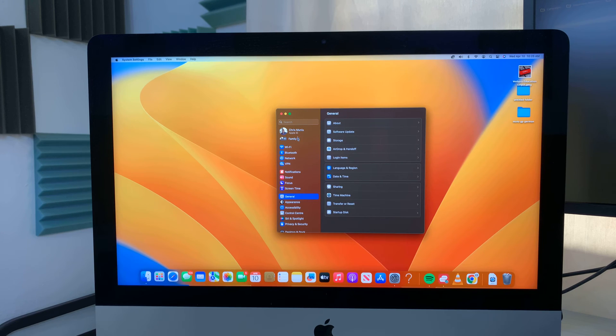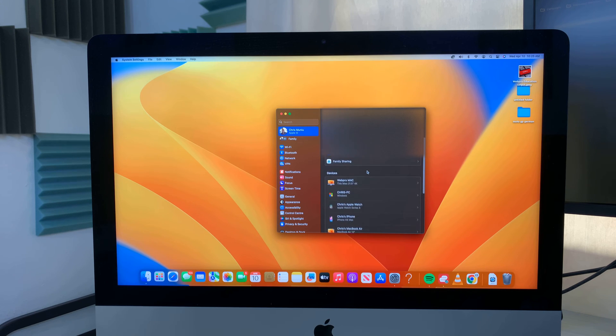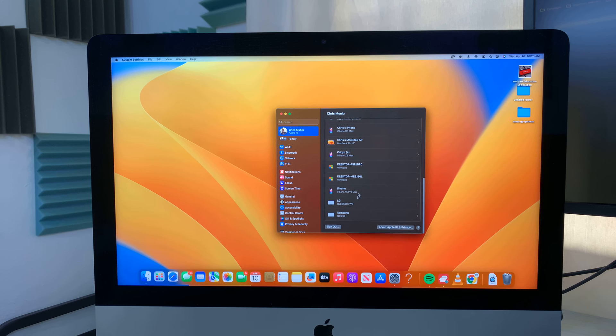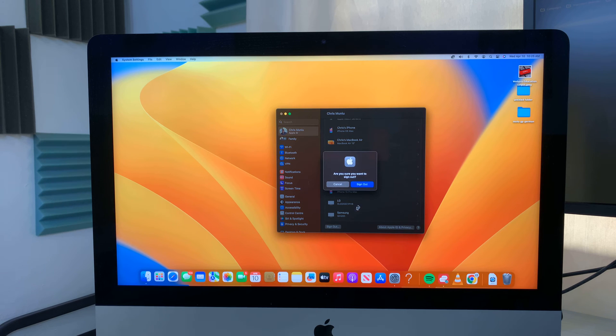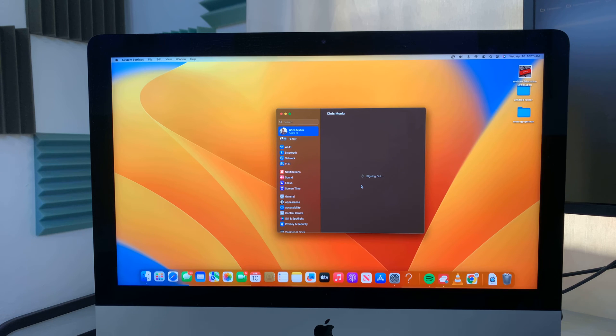Or rather, just go to Apple ID. And then under Apple ID, click on sign out. That's going to sign you out of your Apple ID from this Mac.